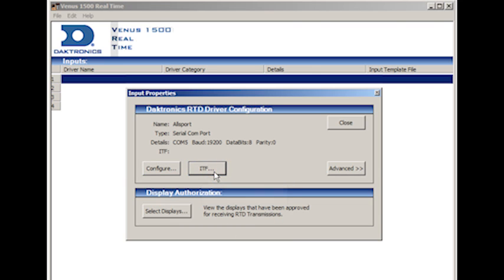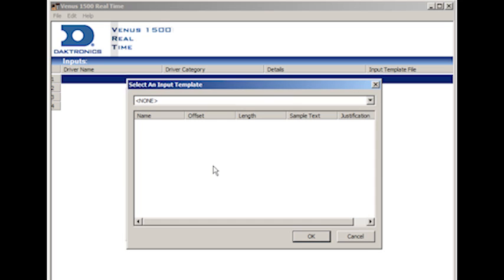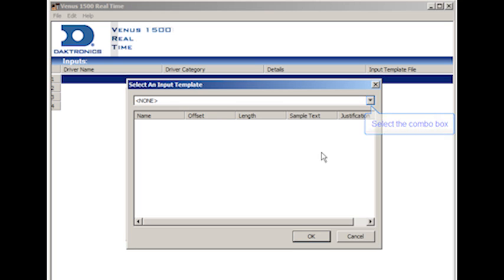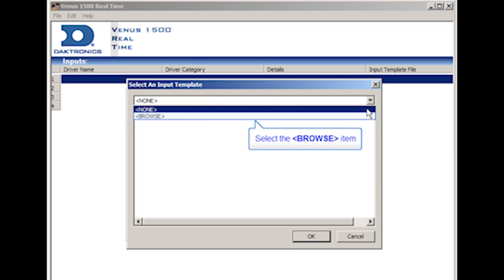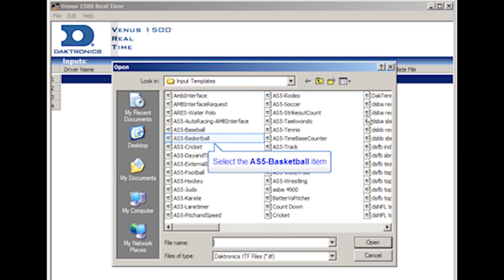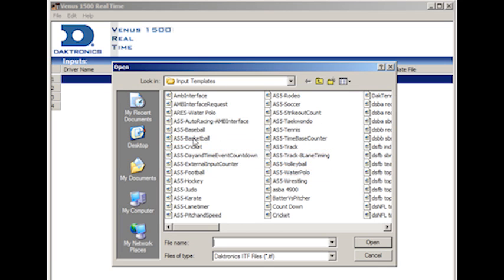So, to configure these files, in the Input Properties window, click on the ITF button to open the Select an Input Template window. Click on the down arrow and select Browse. And from the open window, select the desired ITF file.